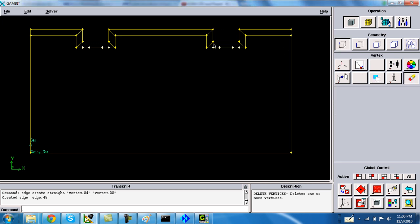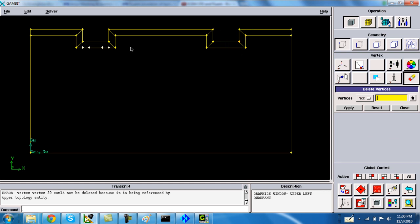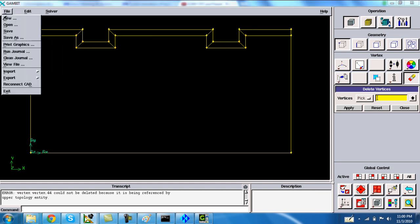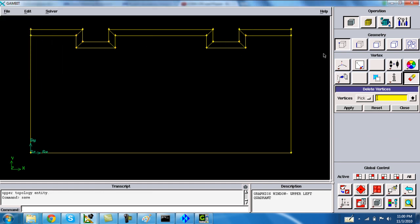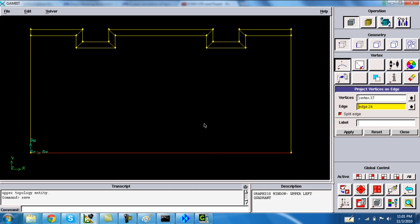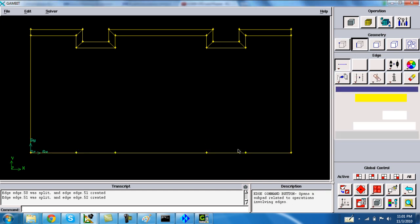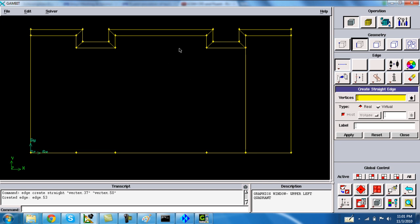Delete the unwanted edges. Also project the vertices on the lower-most edge — these four vertices — and the edge is fine. Split the edge. Now draw the edge.